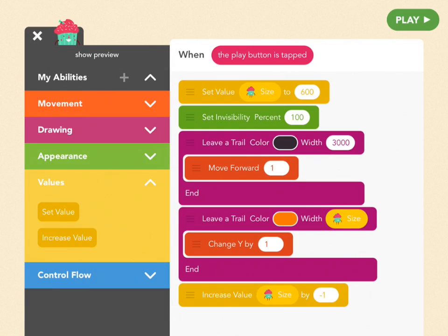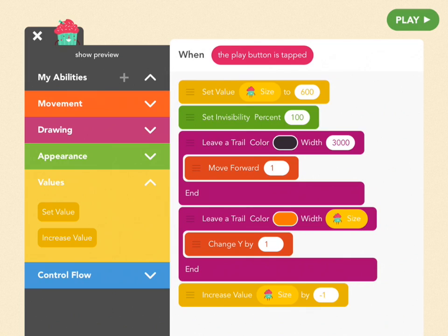So if you look, the size of our value to start with was 600, and now we've decreased it by 1. So it's 599.